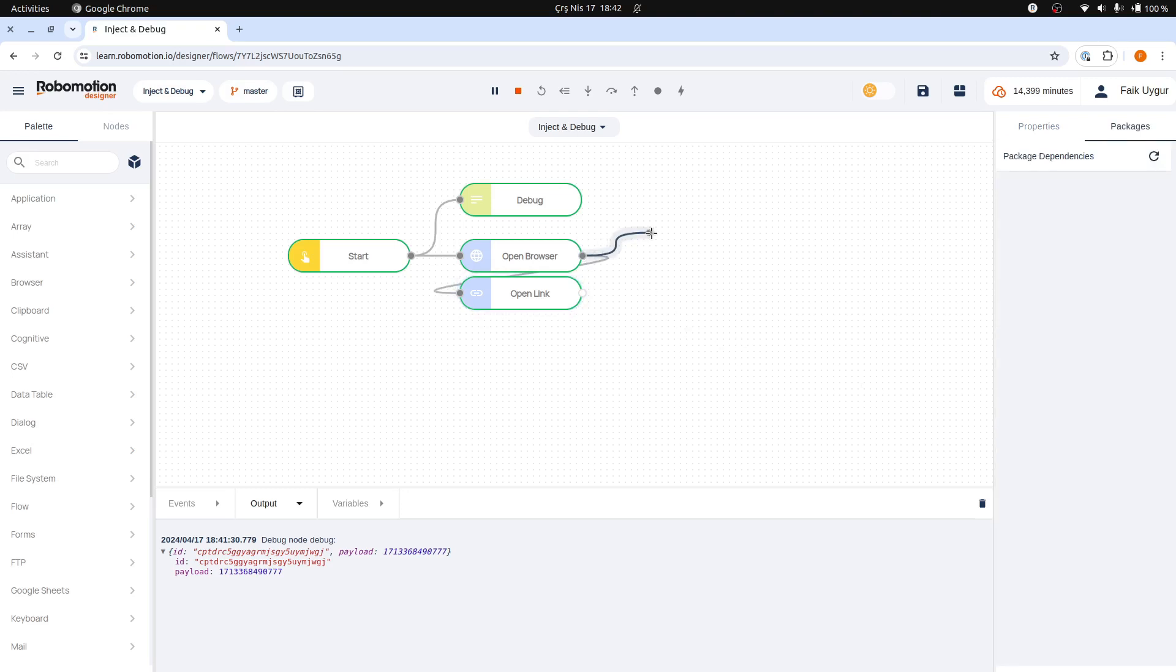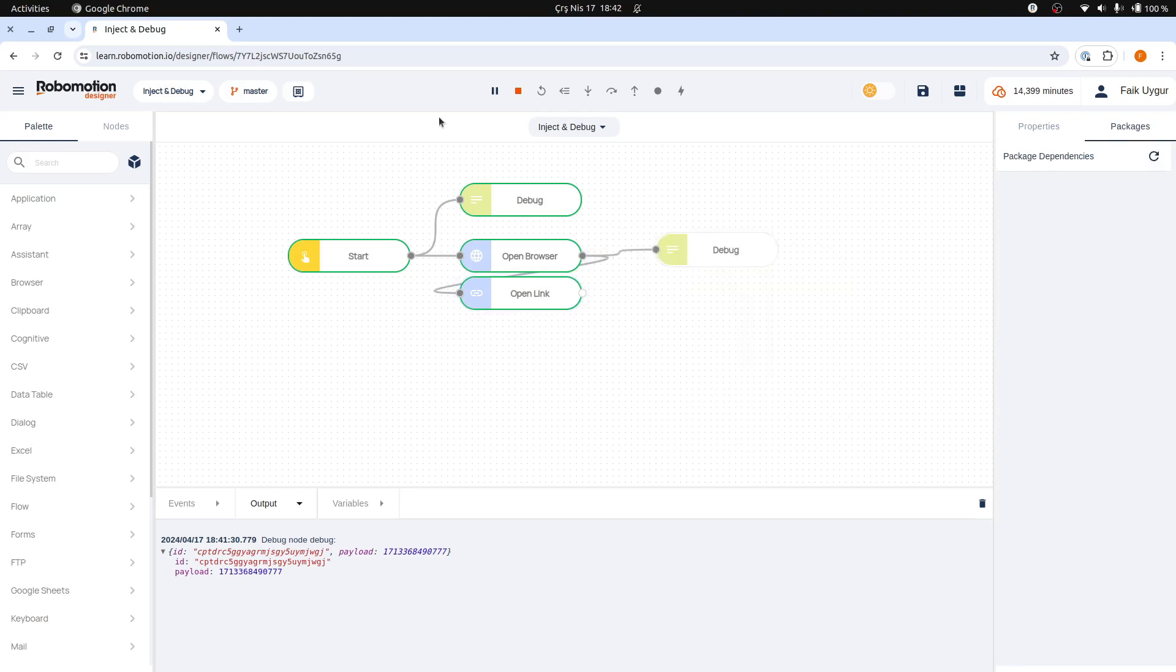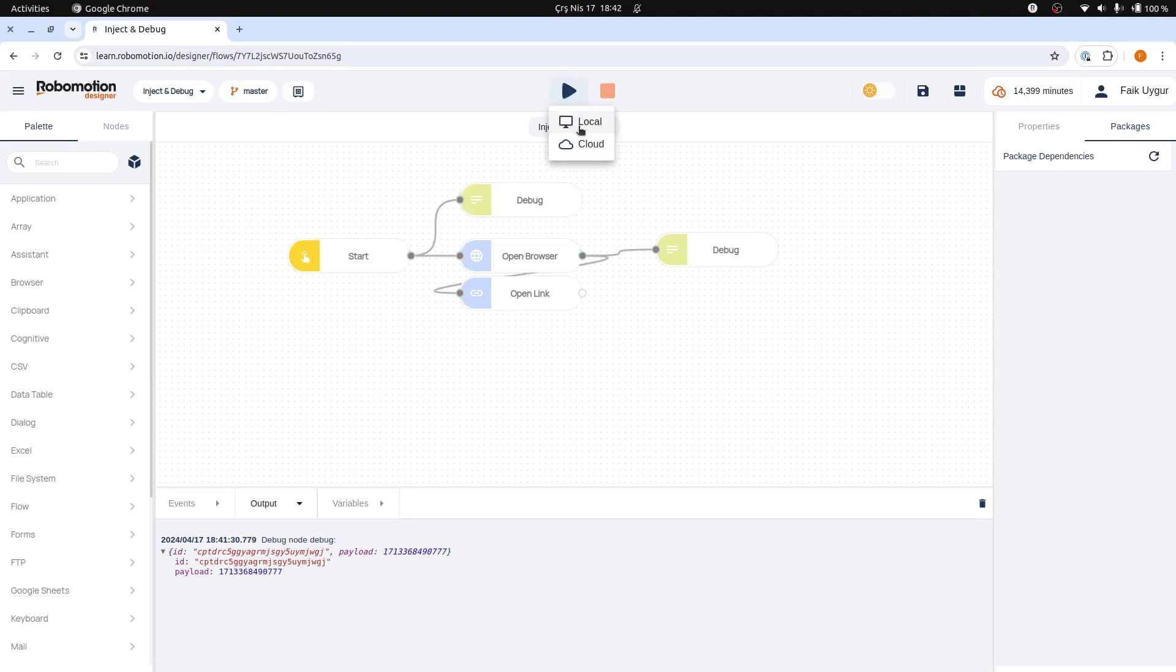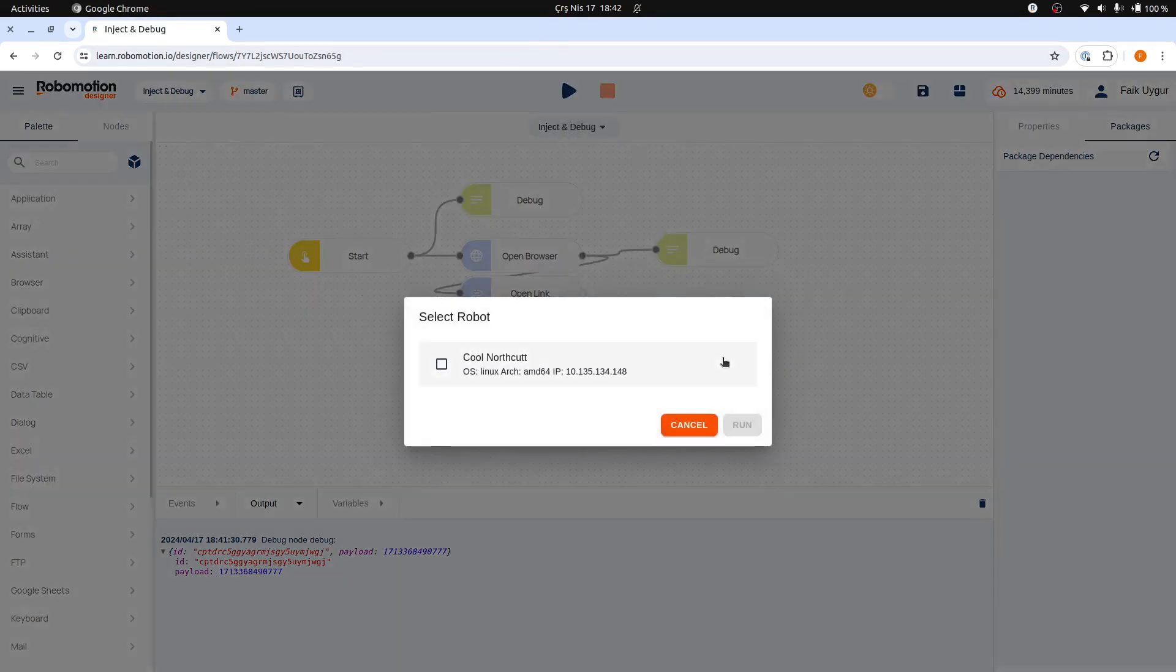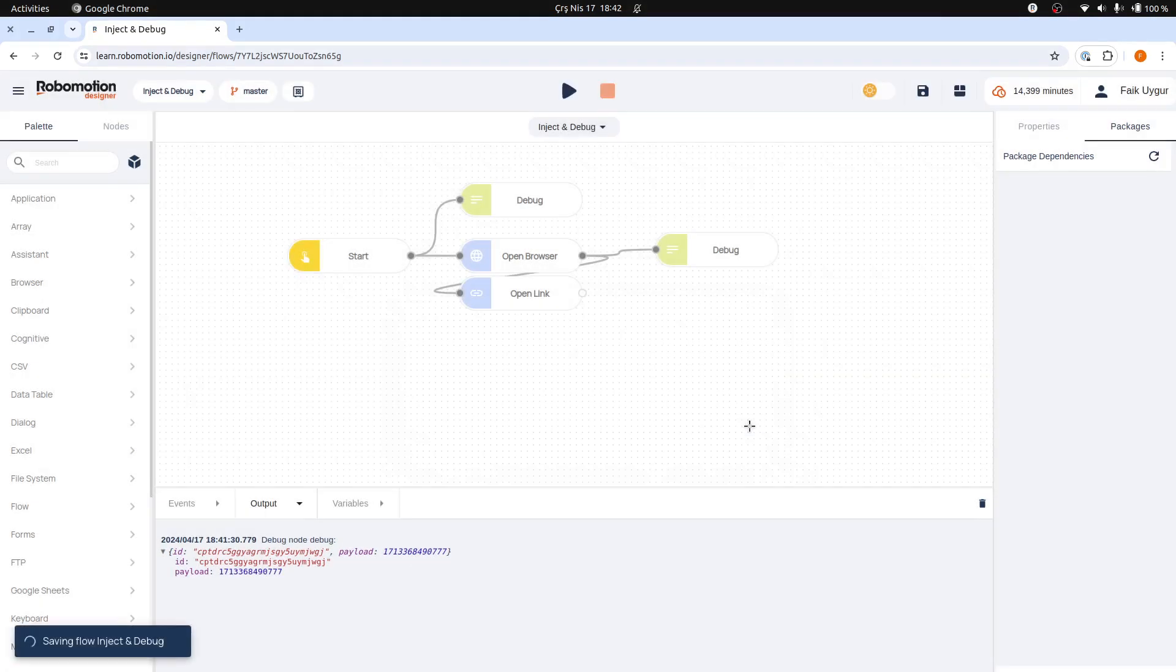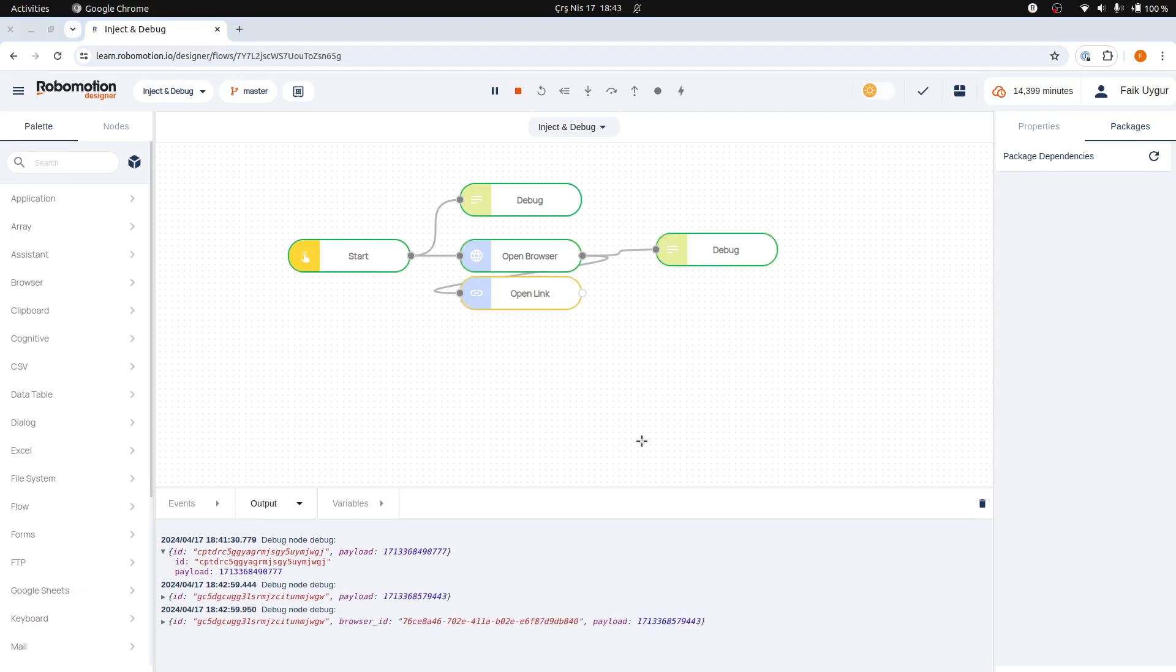Let's examine the output with a debug node. Run the flow again and you will observe two debug outputs, one from the previous debug node and another from the new debug node.